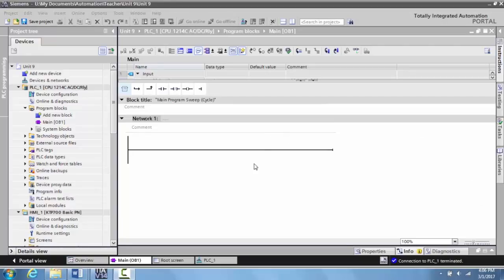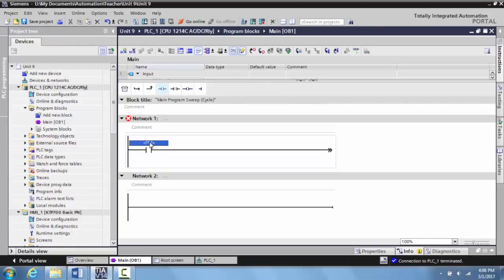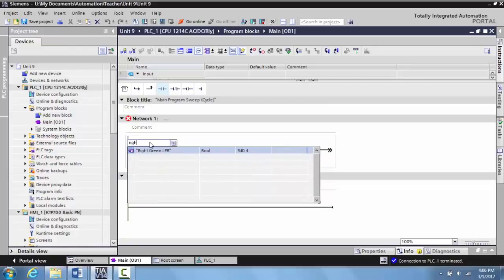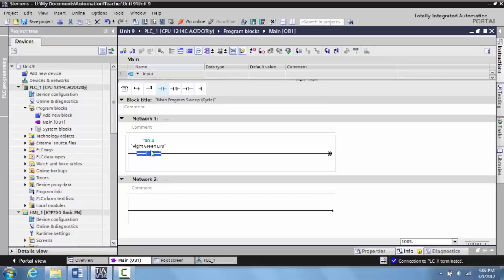What I'm going to do is grab an input and tag this to the right green latching push button on the TII Technical Education Systems Trainer for the Siemens PLC and HMI. You can see this is tagged to input four in slot zero.